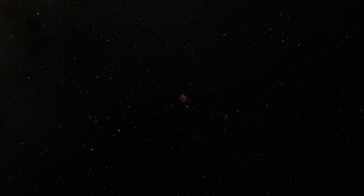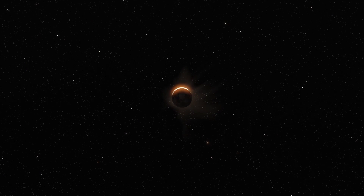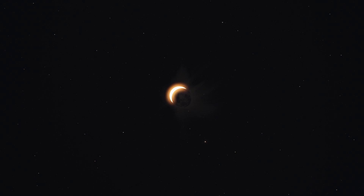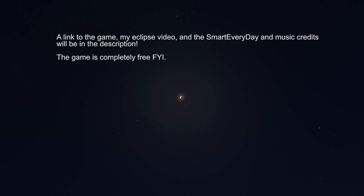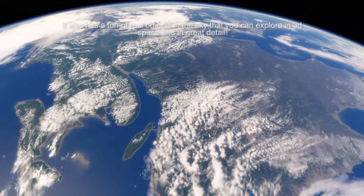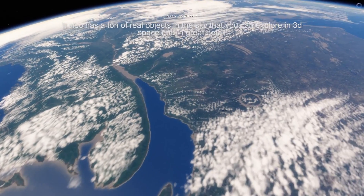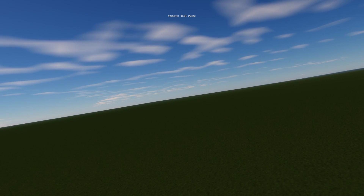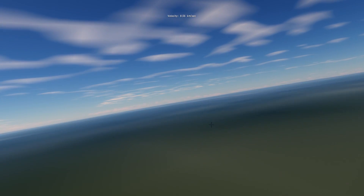I wouldn't really call it a game — it's more of a scientific tool at this point, though it's supposed to become a game in the future. If you haven't heard of Space Engine, I highly recommend downloading it because this application is amazing. It's incredibly accurate and procedurally generates basically an entire universe for you to explore, including worlds you can land on such as Earth. Earth isn't heavily detailed like Google Maps, but it does have some terrain features and terrain accuracy.